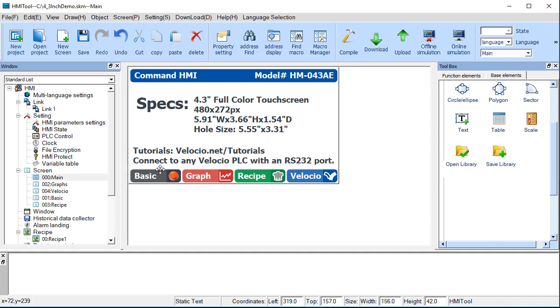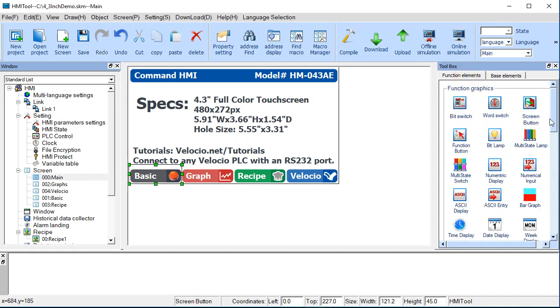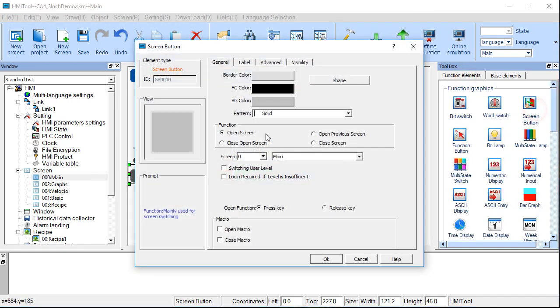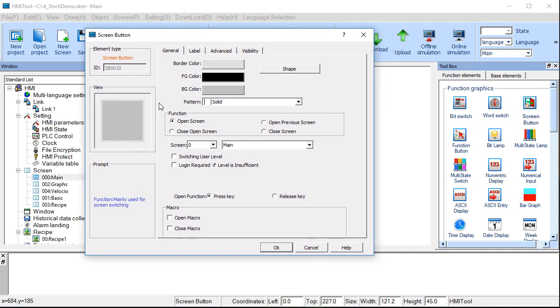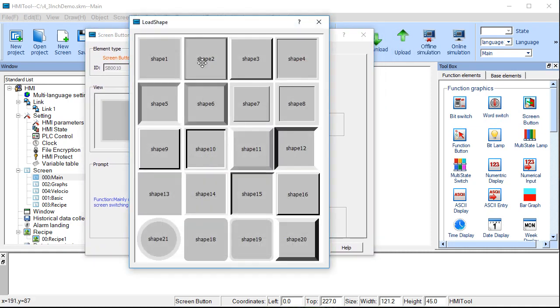And the last thing we're doing on this page is we're doing the buttons. So those are, you'll find them here. There's screen buttons. And just like any other button, you can change the color scheme of it. You can change the shape of the button.